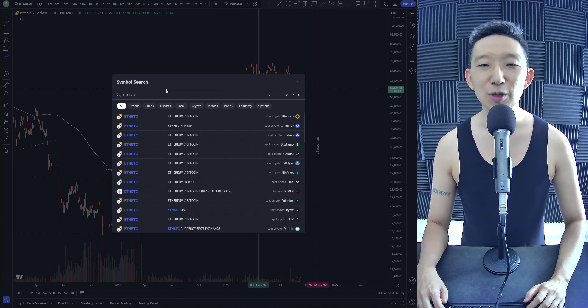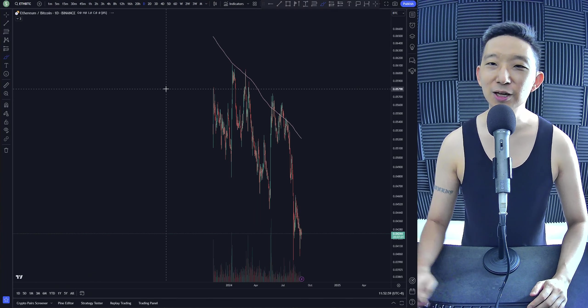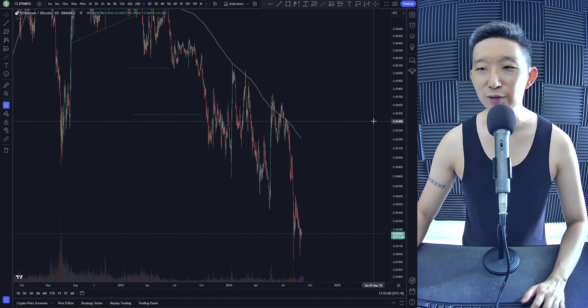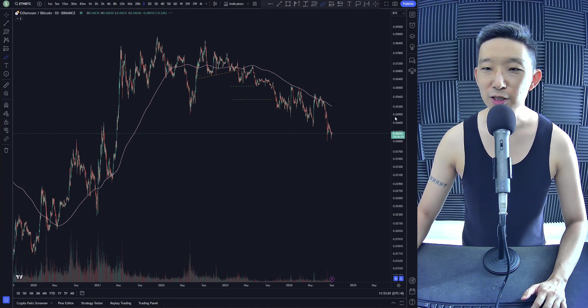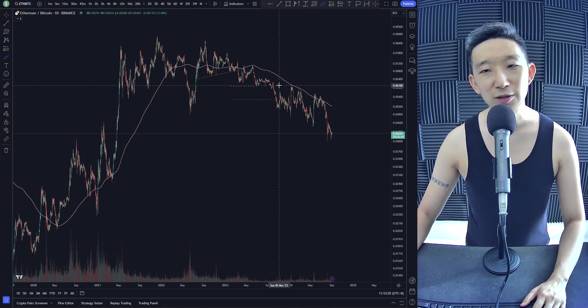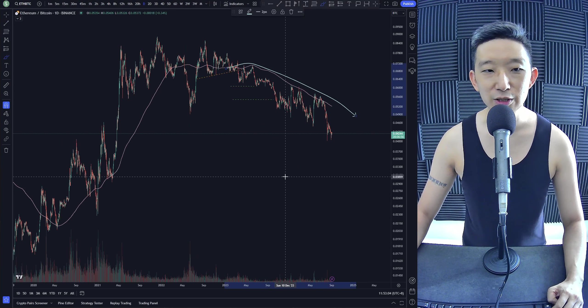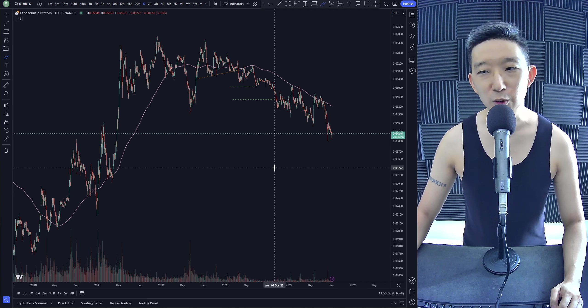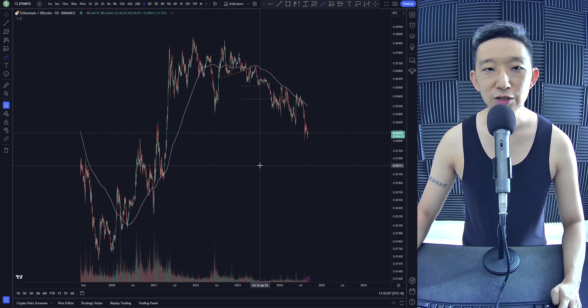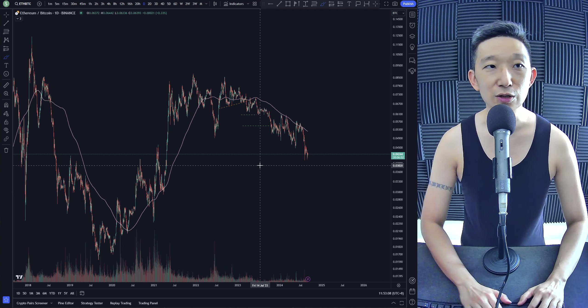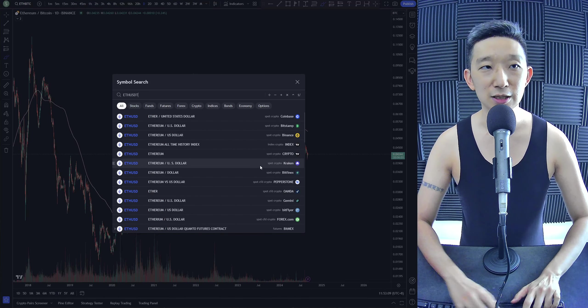ETH against BTC. Well, for the short term, I think there's still more downside. ETH against BTC, under the skinny pink line. Trend is still bearish. I suspect we're heading towards 0.03. Still no signs of life yet.